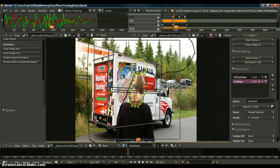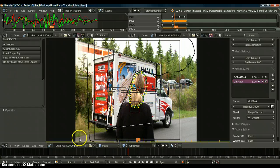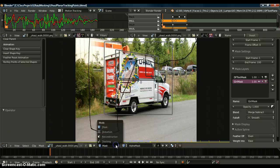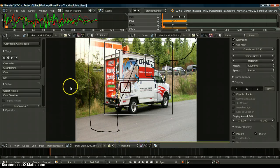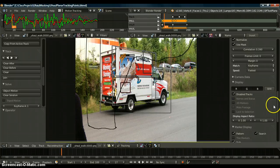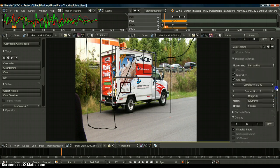In the tutorial I'll demonstrate how to use planar tracking to track this footage. I'll also show you masking and tracking. Let's go to tracking here — it will track this footage perfectly. Let me scroll up here a minute.